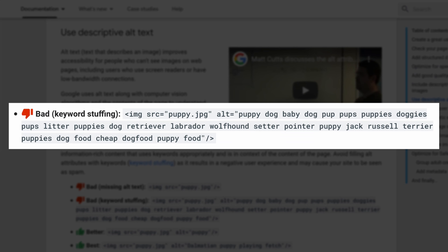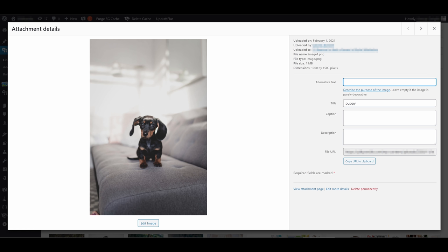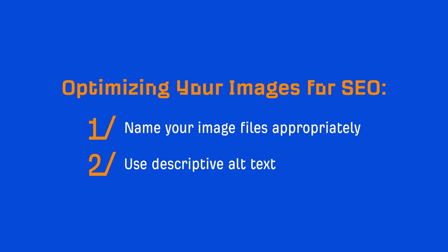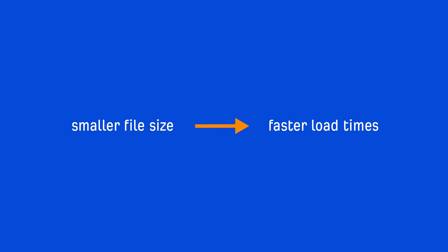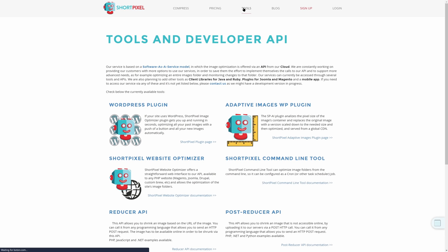Looking back at the syntax, our alt text isn't exactly descriptive. So let's change that to something like 'Puppy sitting on a couch.' If you use WordPress, just add your alt text here when inserting your images and the CMS should do the rest. The third thing you'll want to do is compress your images. Compressing images makes your image file sizes smaller, leading to faster load times, and page speed is a Google ranking signal. There's a free tool for compressing images called ShortPixel, which has both a web interface as well as a WordPress plugin.